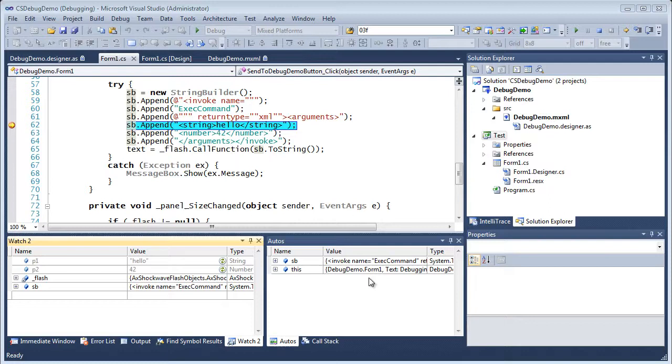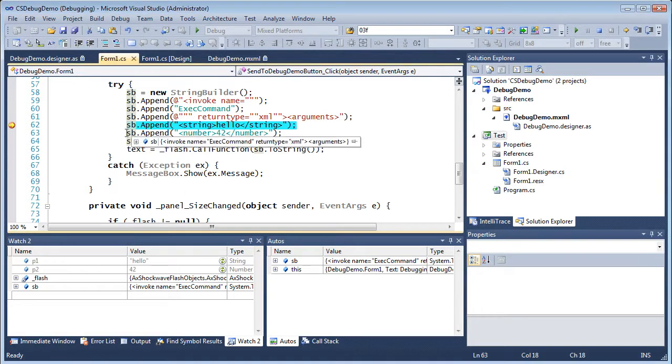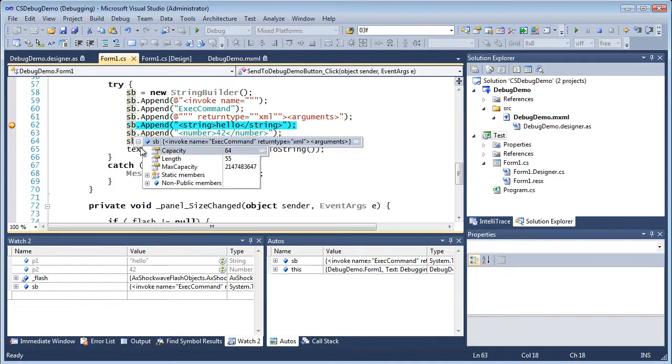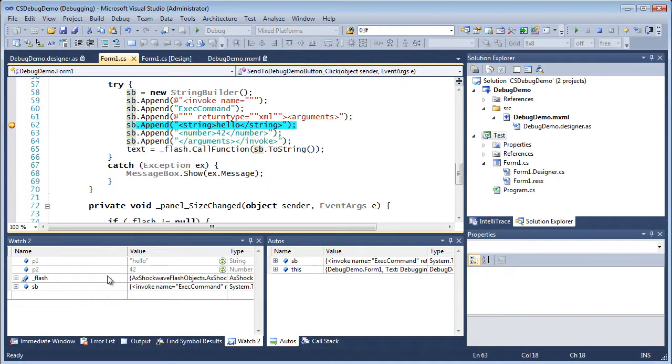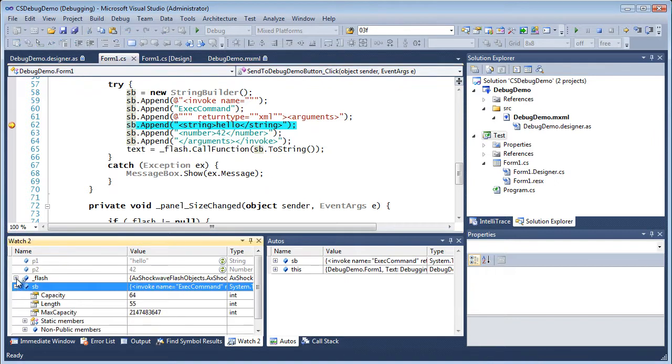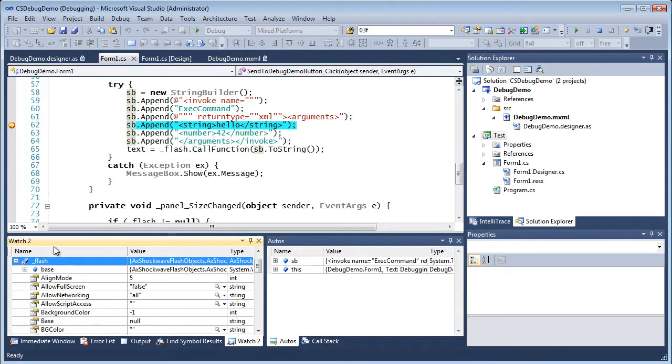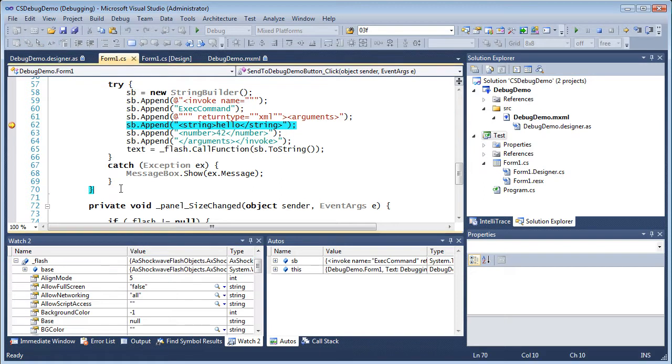For .NET developers using Adobe Flash, one of the most powerful features of Amethyst is its ability to debug across both platforms in a single debugging session.